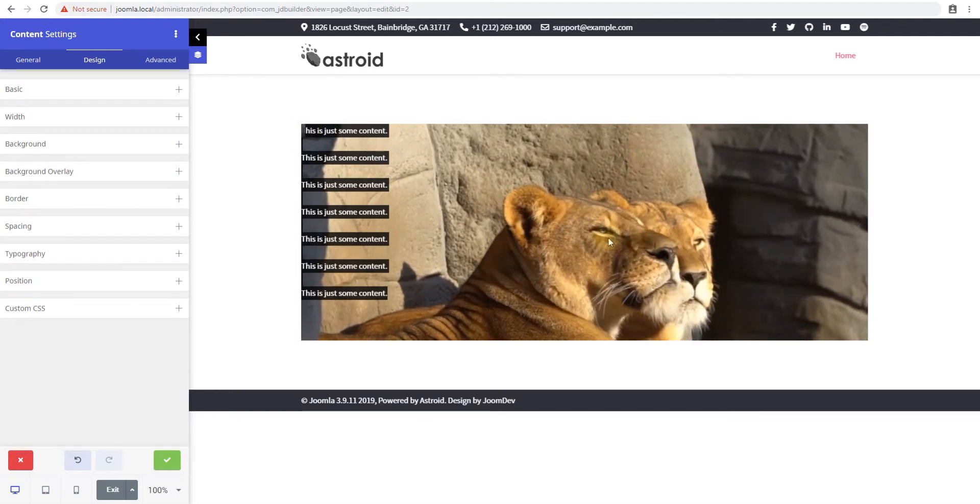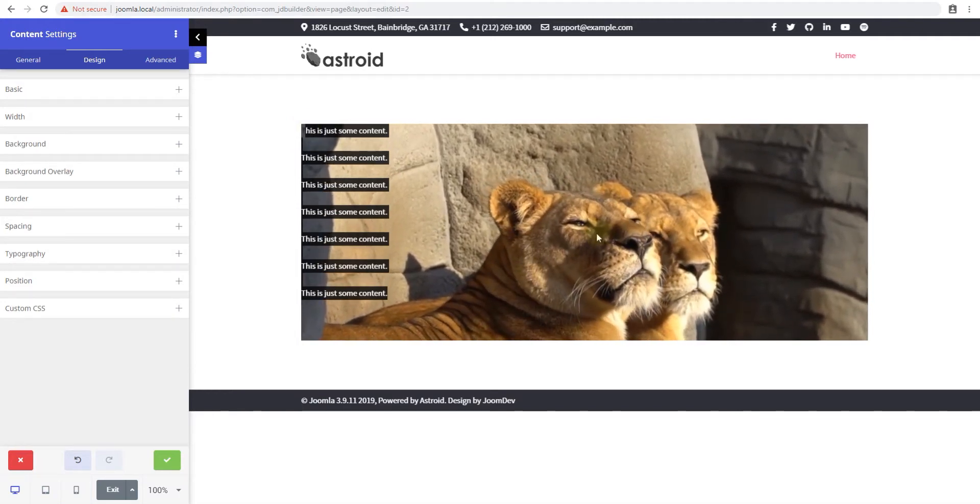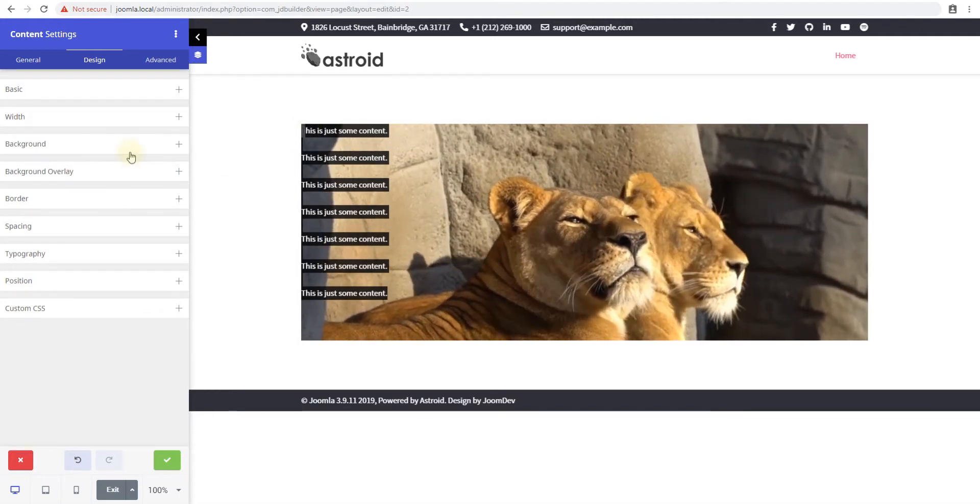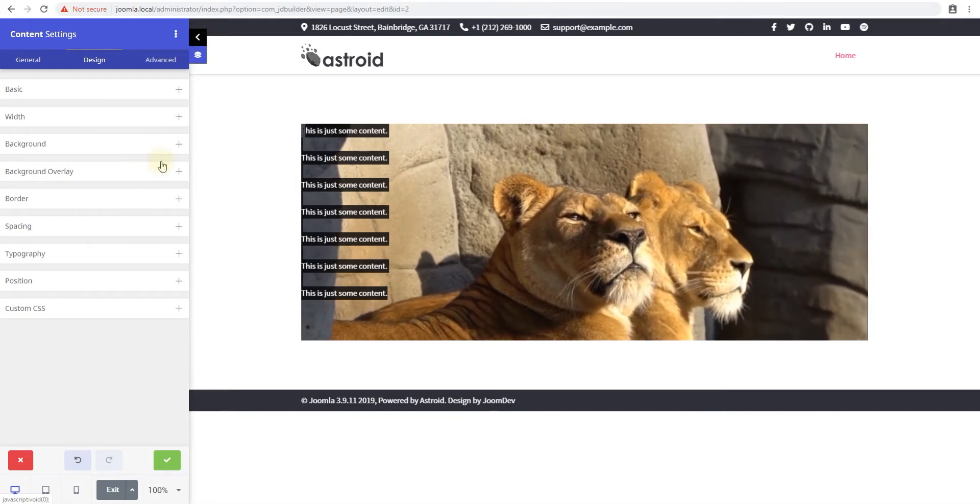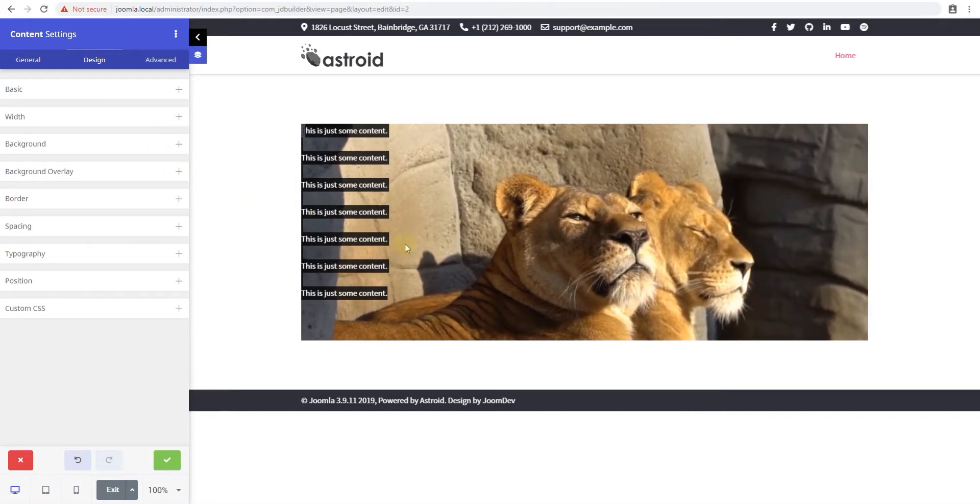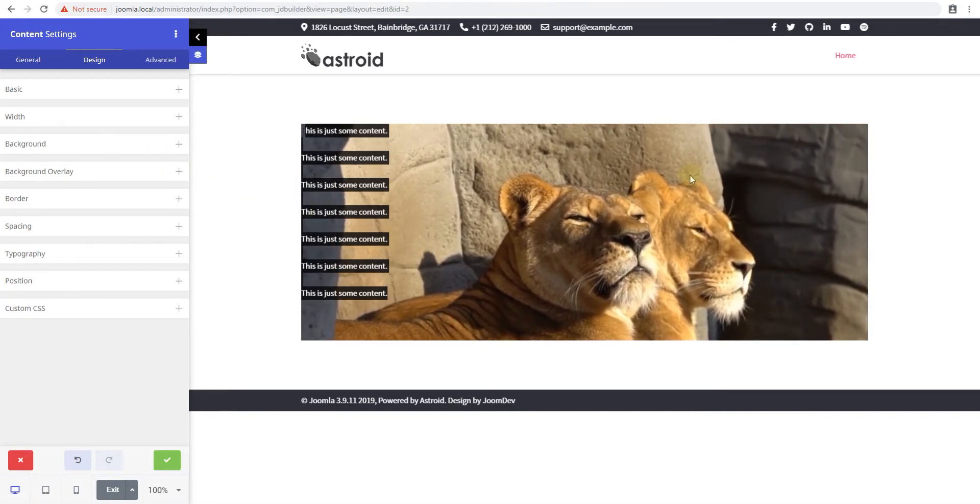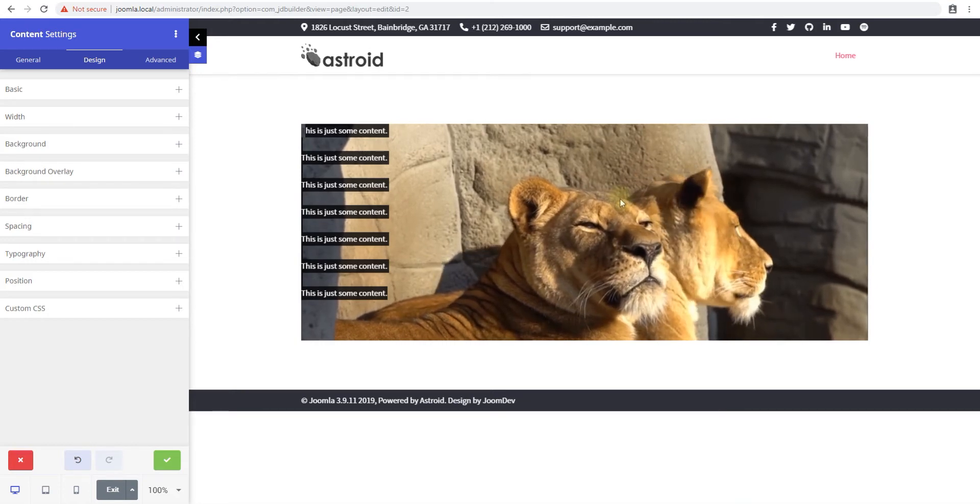We did not have to go to Pixabay to download it. We were able to search it right from the control panel and apply it. And again this video is also downloaded to your website and used locally.